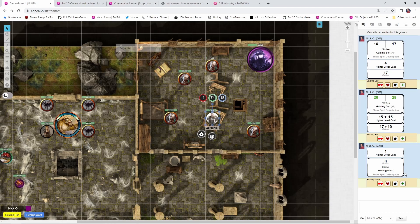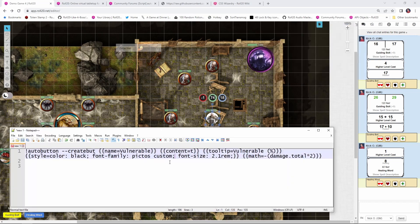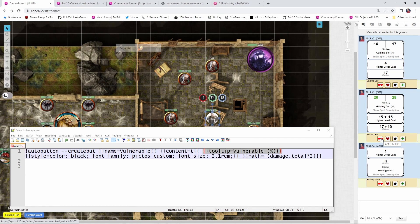What I'll show you is how to set up a button so that if the target is vulnerable to a particular type of damage, it will automatically double that. I've pulled up my notepad and let's walk through the code. We start with exclamation point auto button — that's saying we're using a command from the auto button script. The command is dash dash create but, meaning we are creating a button. This parameter gives us the name of the button, so I'm going to call it vulnerable. The tooltip equals vulnerable percent — this is what appears when we hover over the button, and the percent shows the amount of damage being applied, like minus 57 HP.